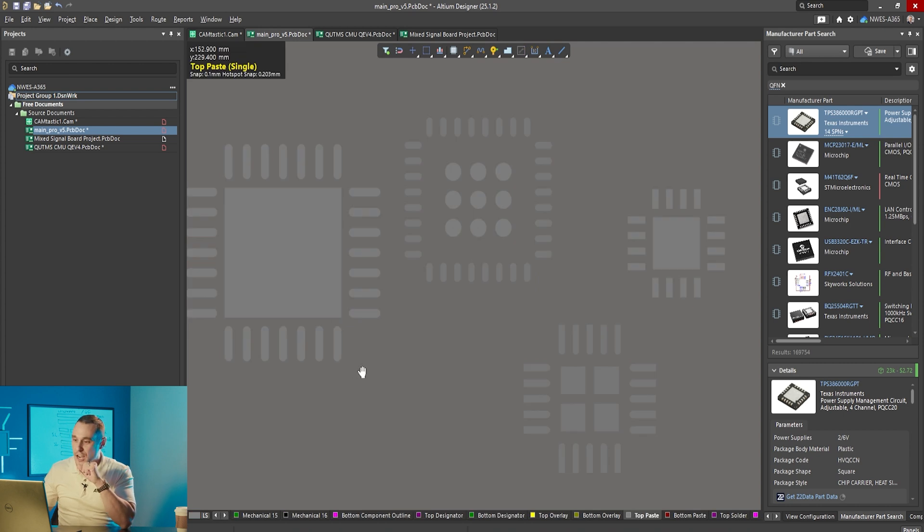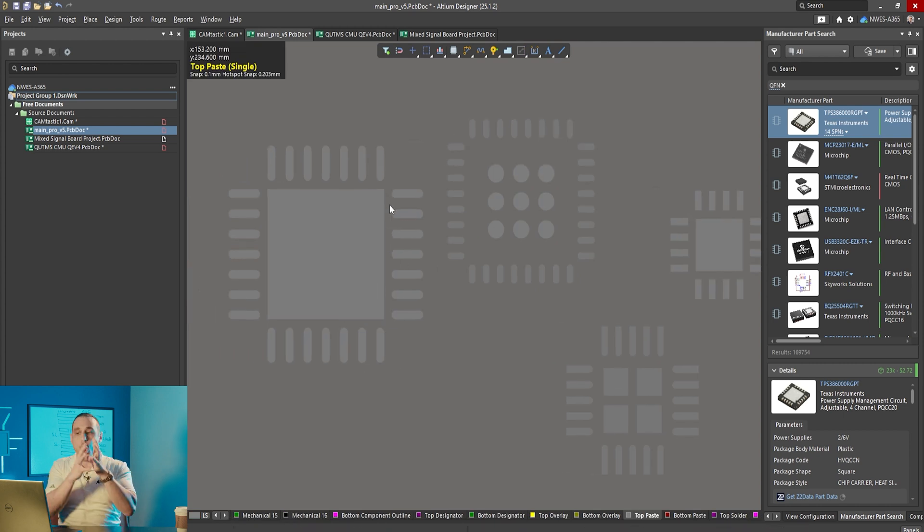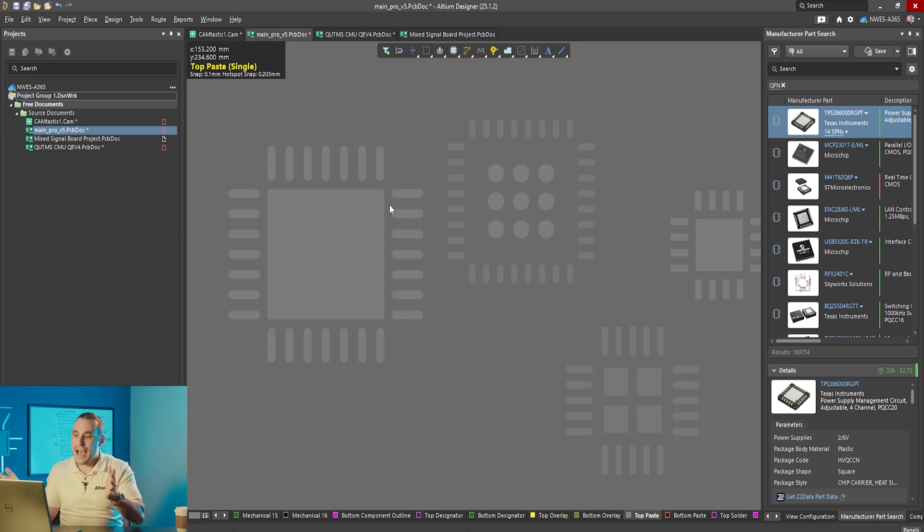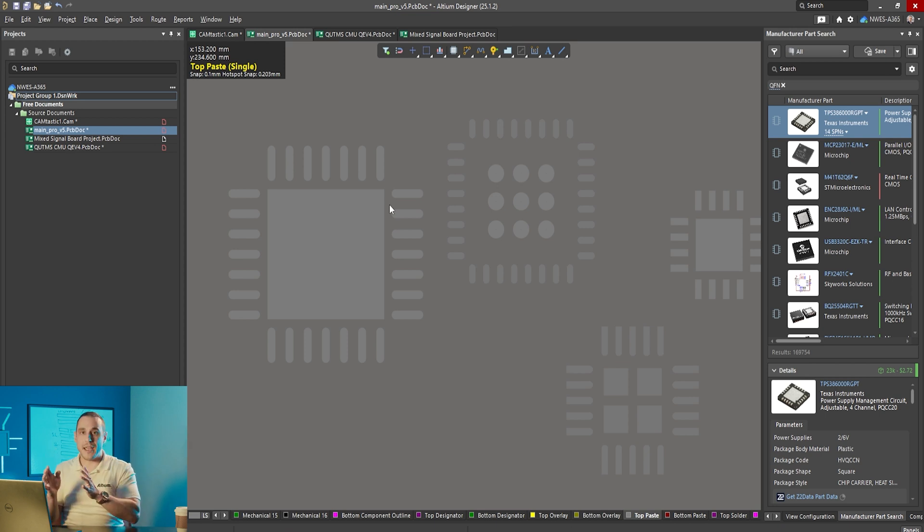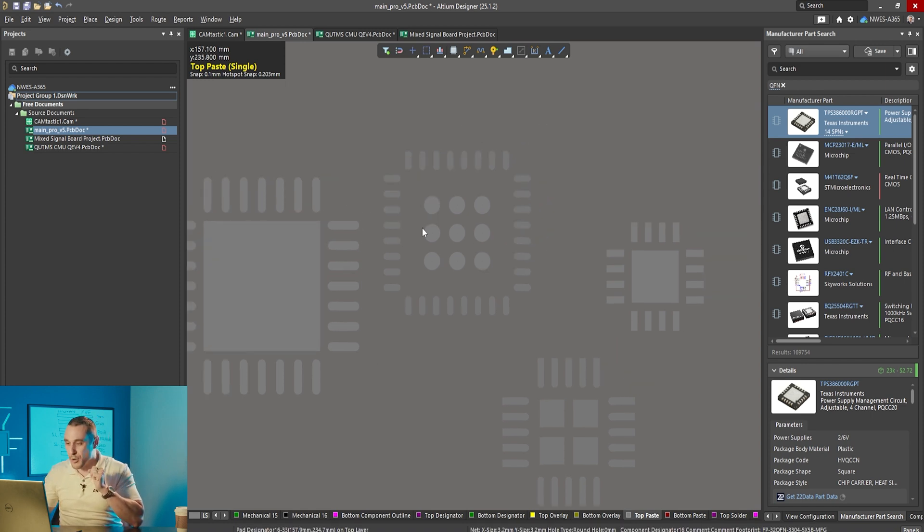Next let's take a look at the paste mask for all of these footprints. Here on the left component from Microchip you can see that they just opened up the entire pad. The paste mask is totally open across the entire pad and that's going to allow solder paste to deposit all over those open vias.